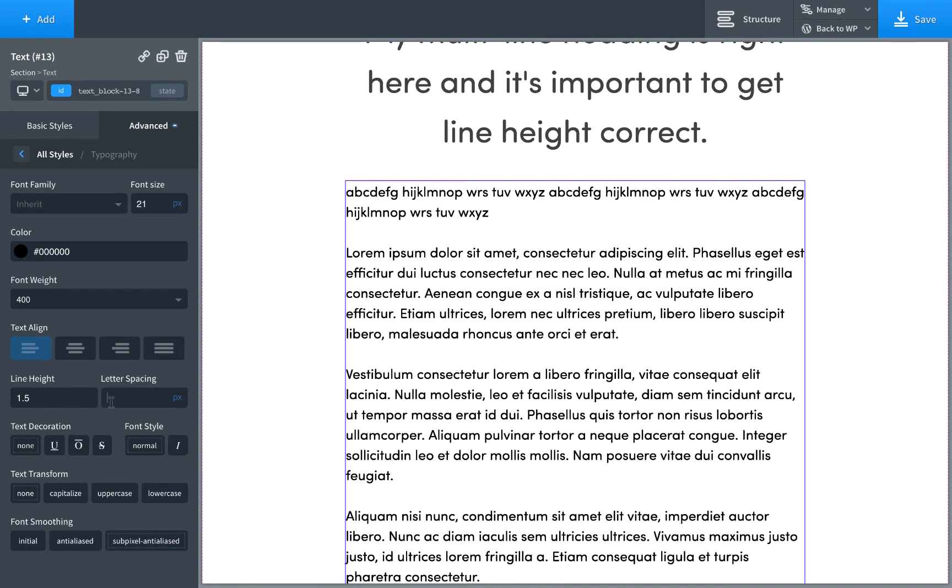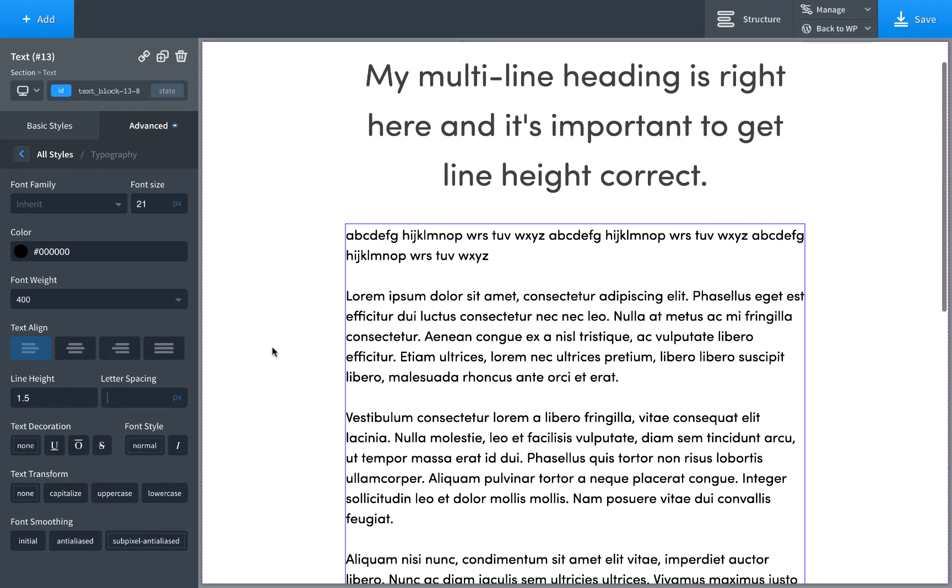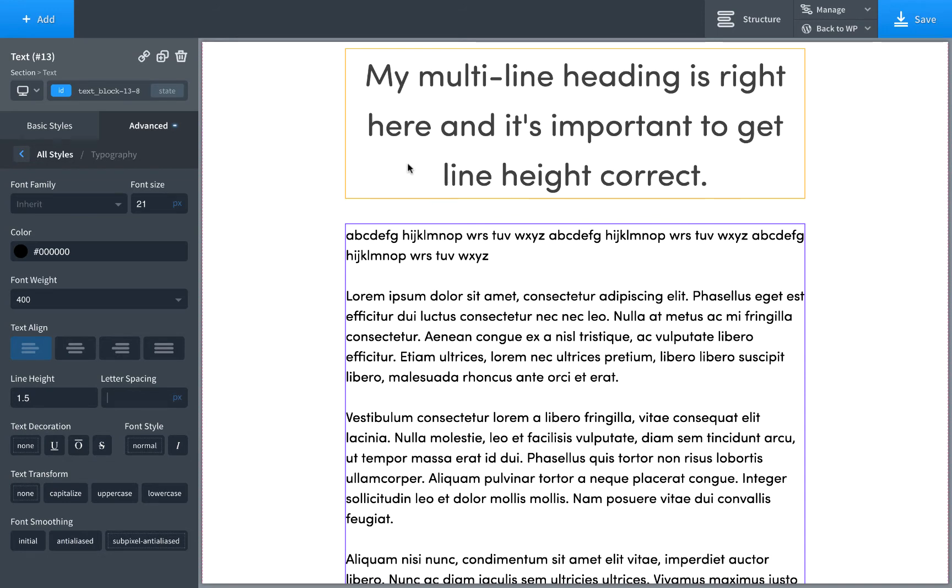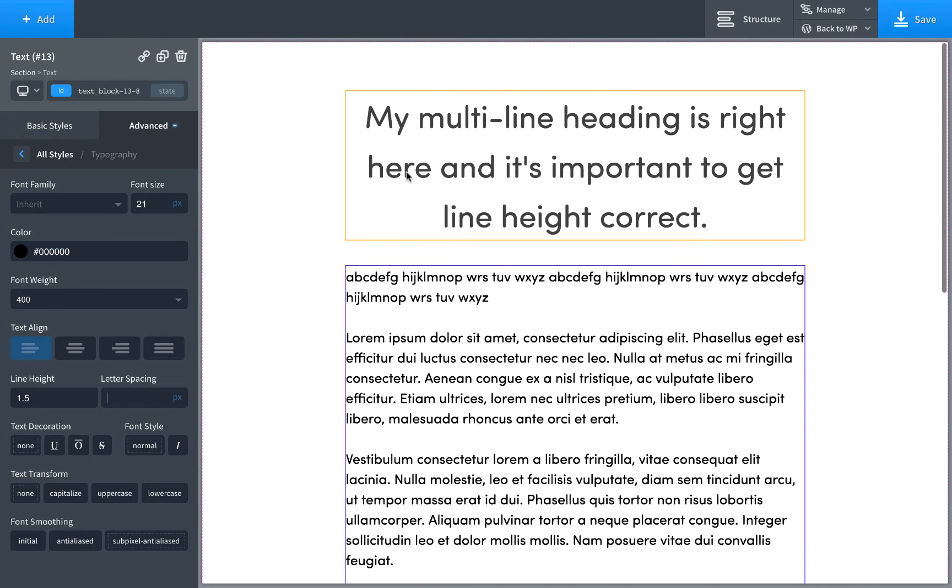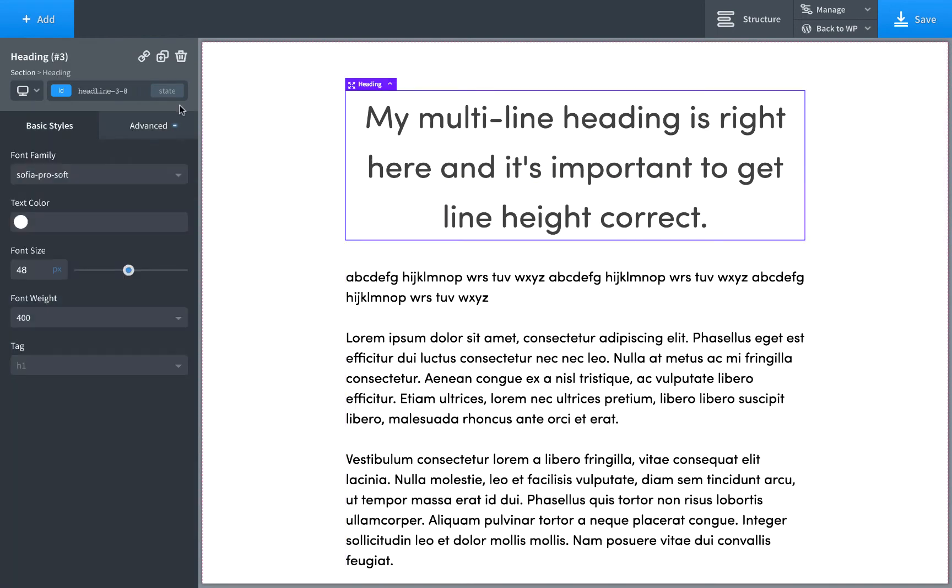The next thing is letter spacing. That's a space between letters on body text. Leave that at the default. Sometimes if you're going to make something in all caps, then you might want to turn it up.